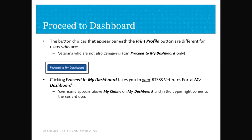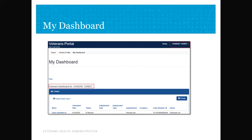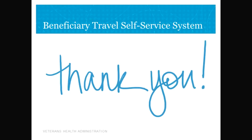If there is nothing you need to update, then you will click the 'Proceed to Dashboard' button. This is what your dashboard looks like, and where you will start when you have to request a travel reimbursement. We will cover that more in our next video. Thank you for watching.